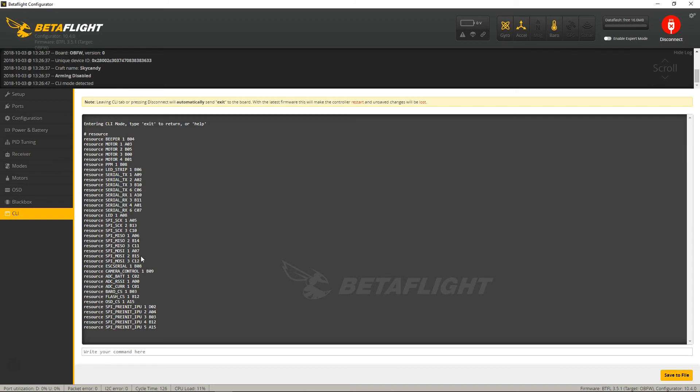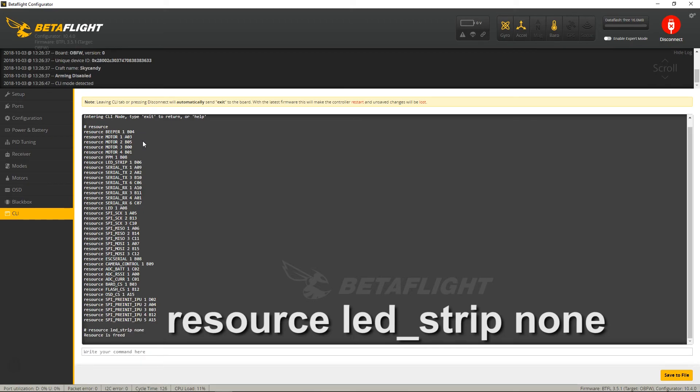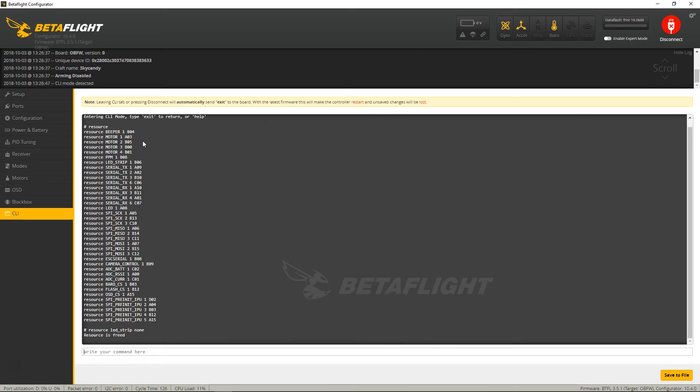if you scroll down to all the resources that are on here, there's nothing else on B06. So we are going to Resource LED Strip to None, and that frees up that Resource.